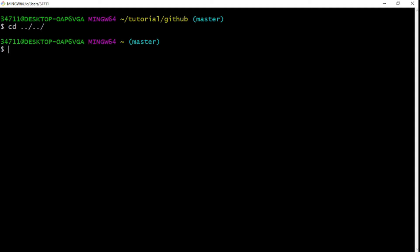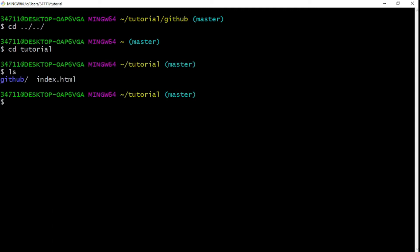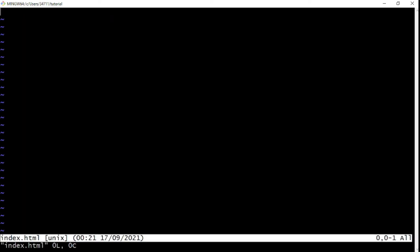Now let's look at how to write into a file. Let's go forward one directory into tutorial with `cd tutorial`, then run `ls` — we can see `index.html` is there. To open and edit the file, we use `vi index.html`. You'll see the vi editor open up, which is really cool. To start inserting text, press the `i` key to enter insert mode.